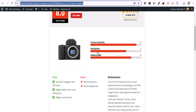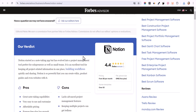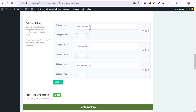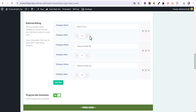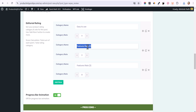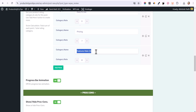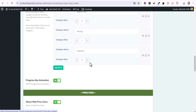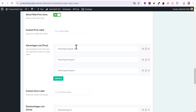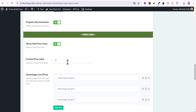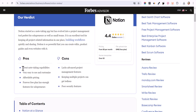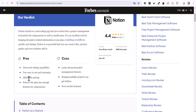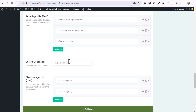For Notion, we can set parameters like 'Easy to Use' with a rating of 9, 'Pricing' with a rating of 7, and 'Features' with a rating of 8. You can add more categories and rate based on different criteria. You can also add a progress animation and pros and cons — add pros in the advantage section and copy in relevant content.